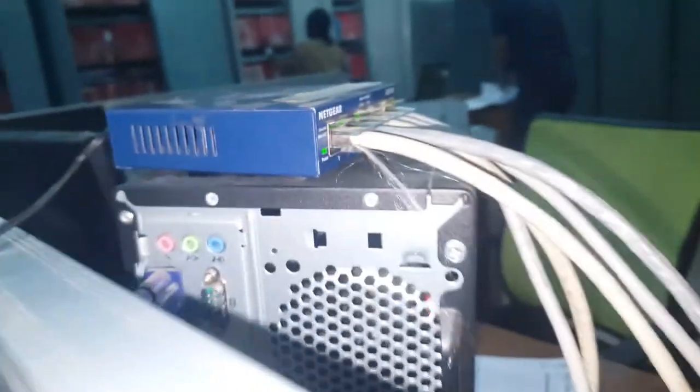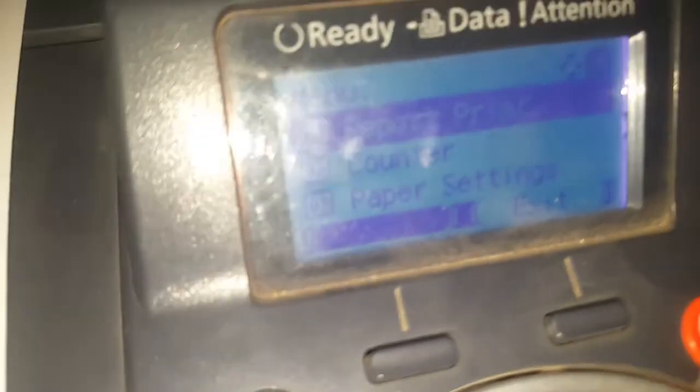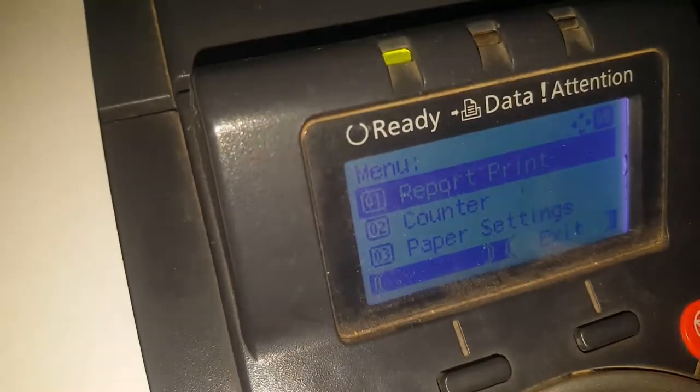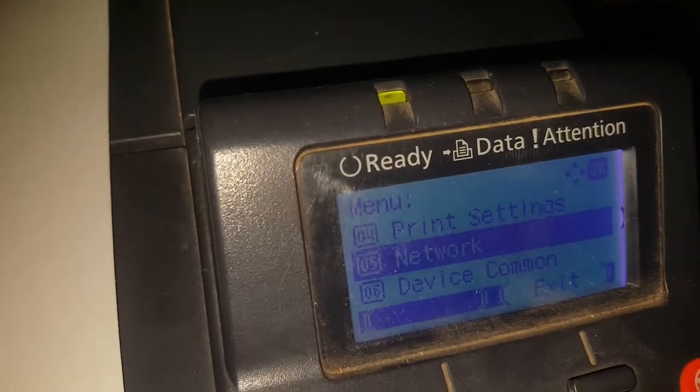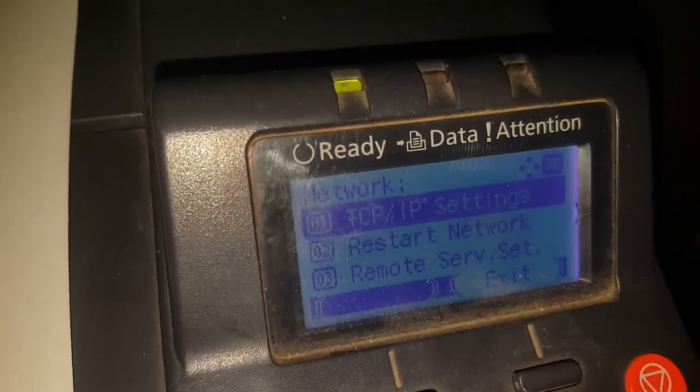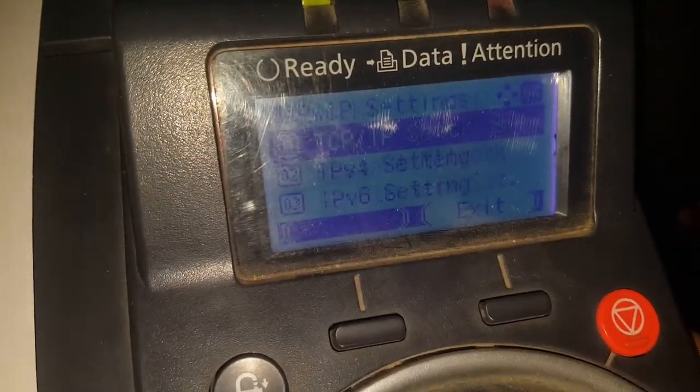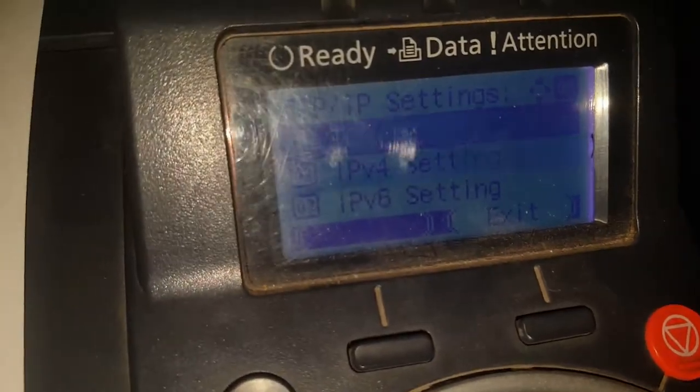I'm going to use the filter. You can use the filter. You can also use the filter. The filter is a nice filter. I am going to use IP version 4.